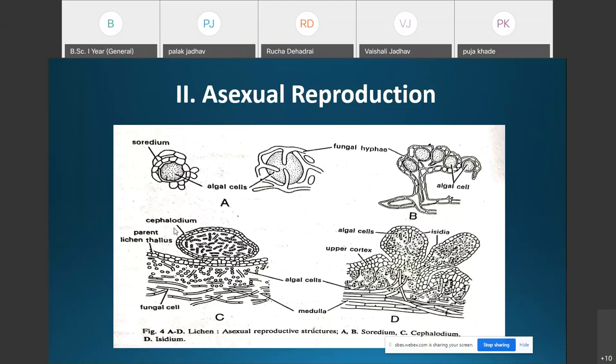A characteristic feature of the cephalodium is that its algal and fungal components differ from that of the thallus. It is believed that cephalodium develop on the younger part of the thallus from the soridia of some other species. Hence, the cephalodium may be regarded as the sterile thallus of some other lichen.